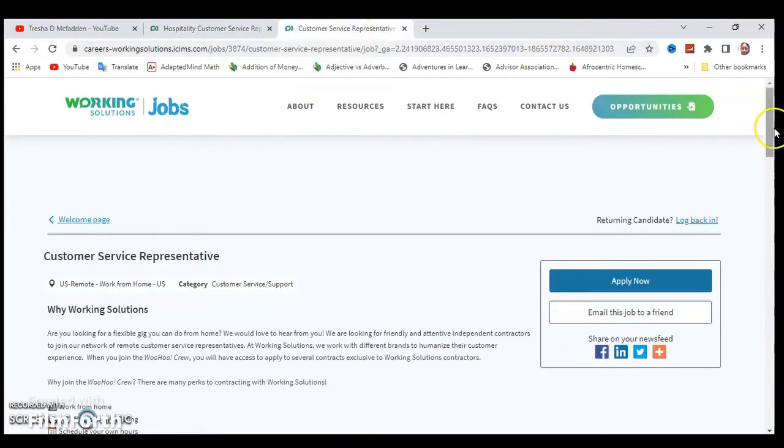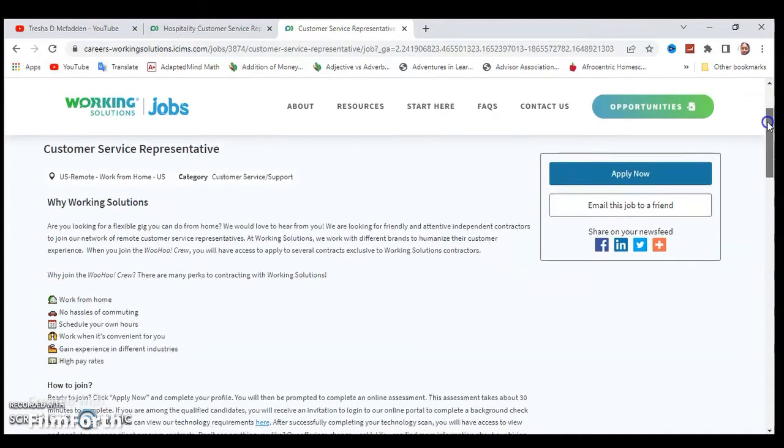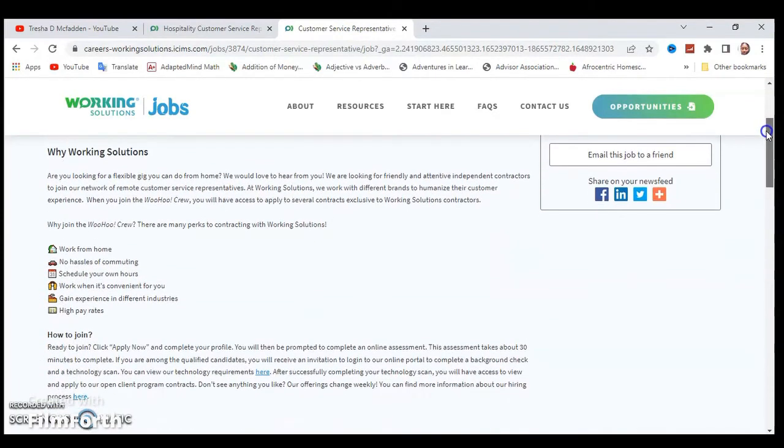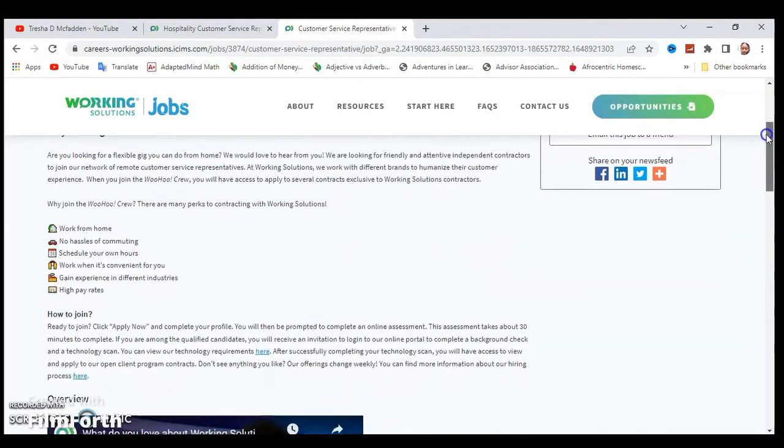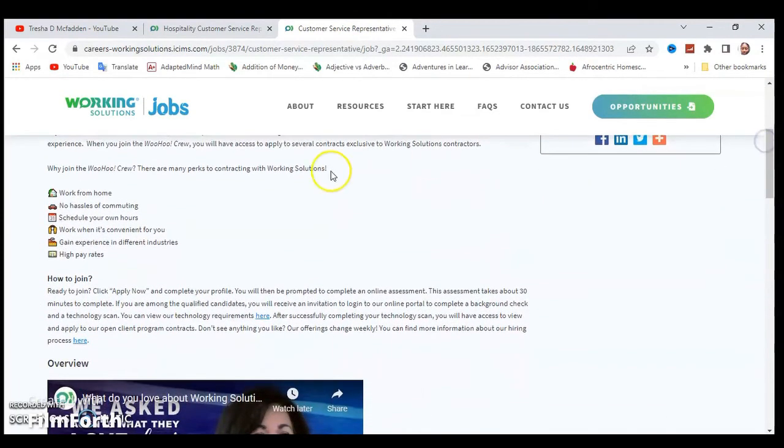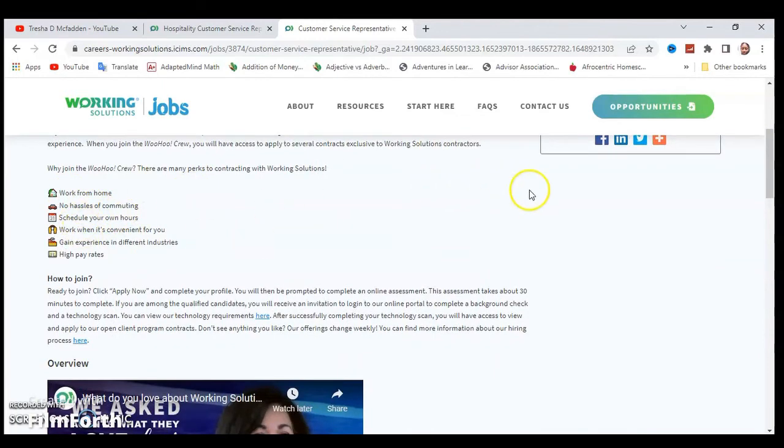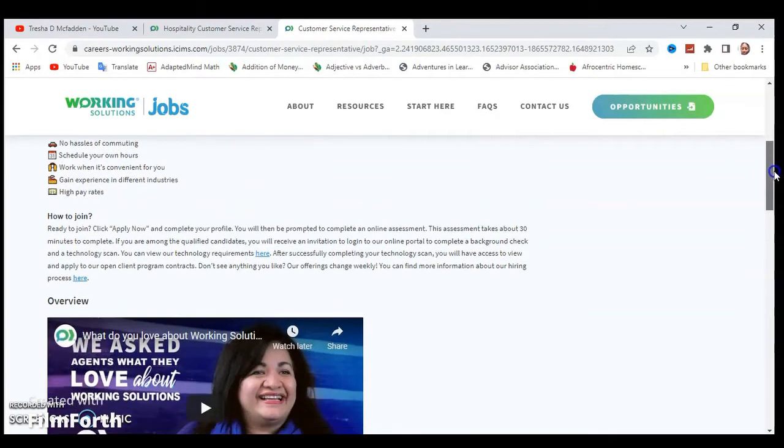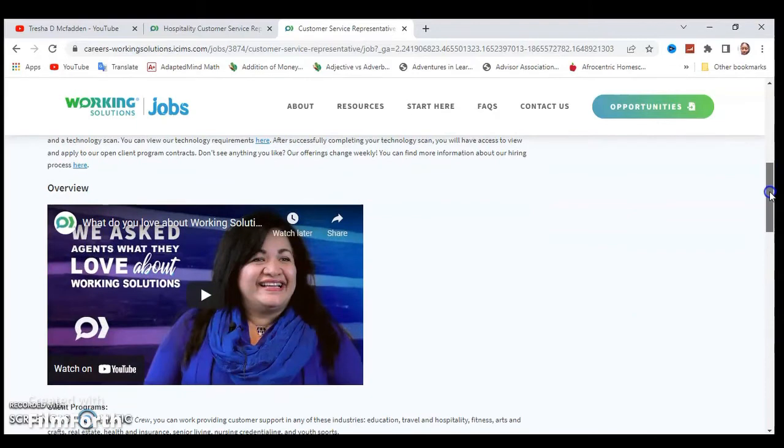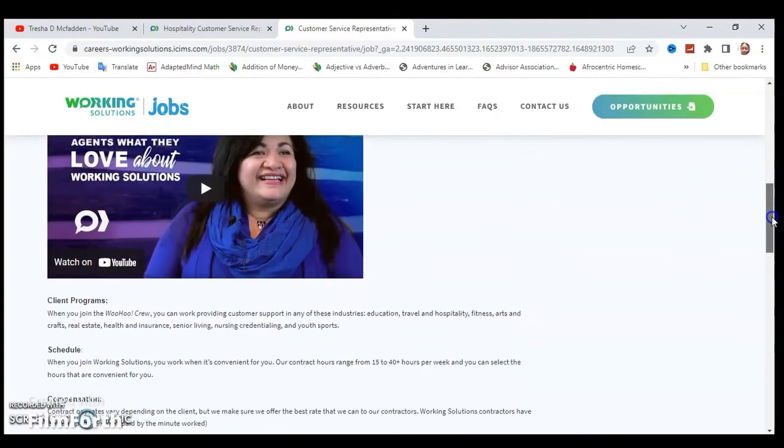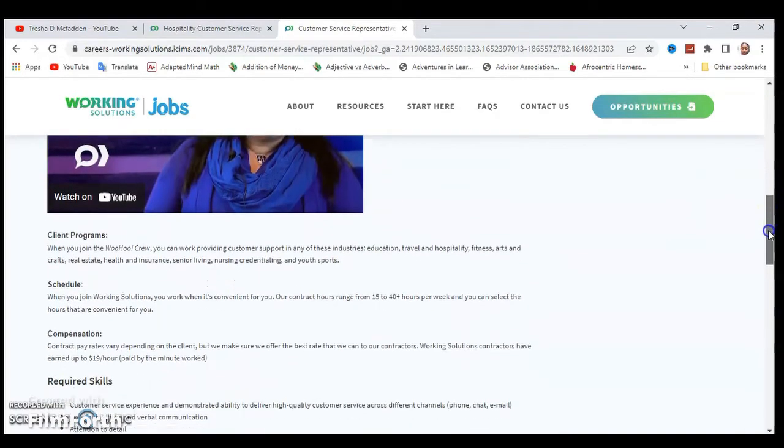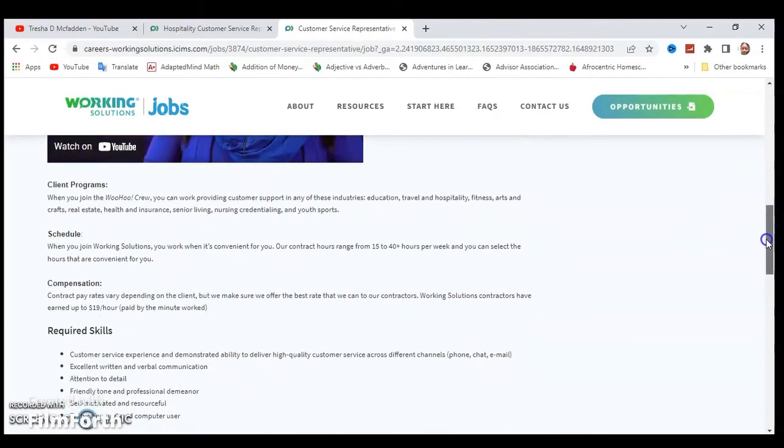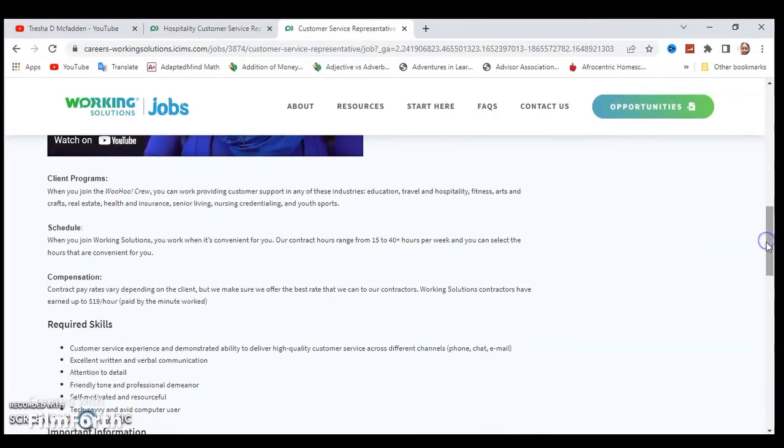I'm going to go over to the Customer Service Representative which is very similar. You are an independent contractor. It's pretty much the same thing about being able to schedule your own hours, and you can go ahead and watch their overview right here on their YouTube channel.